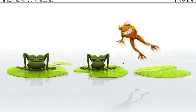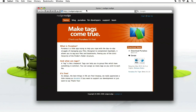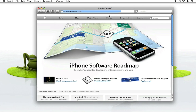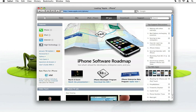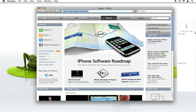Let's have a look at how PUNAKEA integrates into your daily workflow. It's a common task to browse websites for information. Let's assume I want to know more about the iPhone — I go to apple.com on the iPhone page. The first thing I want to do is tag the bookmark to this website. To do this, I simply drag the address bar icon to the PUNAKEA sidebar, where I can drop it on the drop area.